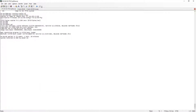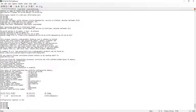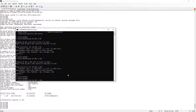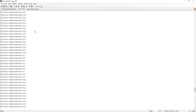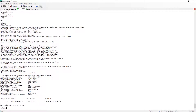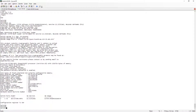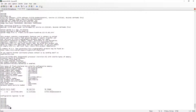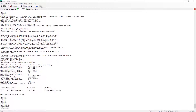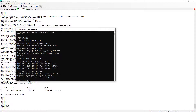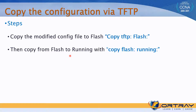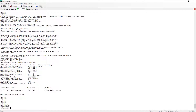This is the 3750 switch from which we took the configuration. Both switches are online right now and can be verified by using ping — they are both reachable on the network. We will now copy the configuration from TFTP to the 48-port switch, which currently only has a telnet configuration and nothing else. The command is: copy tftp flash.